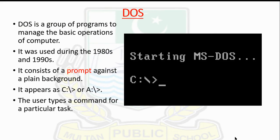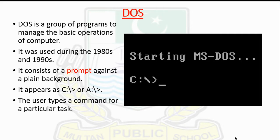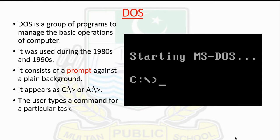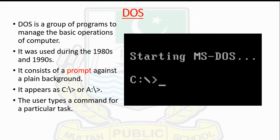Disk Operating System is a group of programs to manage the basic operations of the computer. It was used during the 1980s and 1990s. The DOS interface consists of a prompt against a plain background. It appears as C colon backslash. As you can see on the screen, there's a black screen with C showing the drive name, like the local disk.